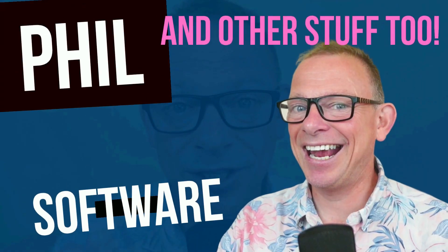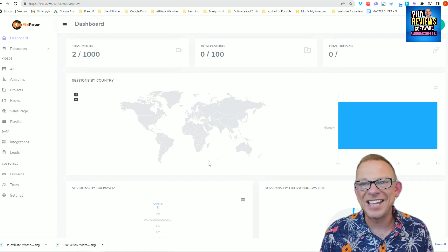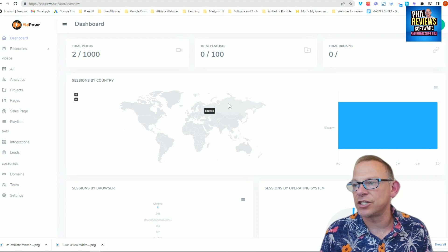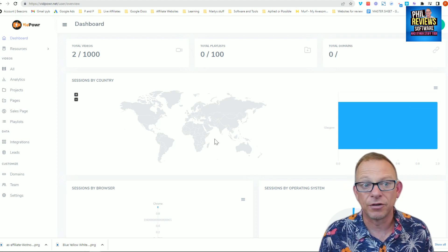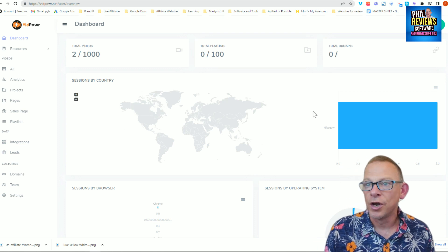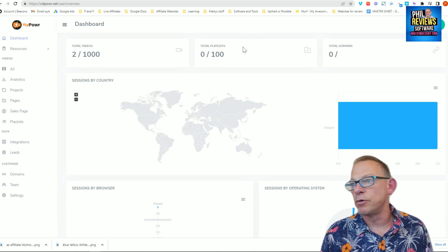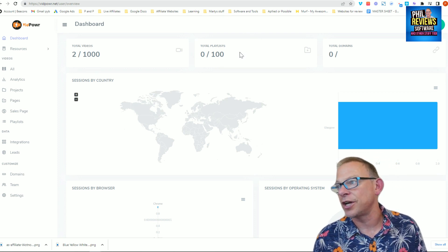We're going to jump in right now and have a look at VidPower. Here is the VidPower dashboard. You can see that analytics screen at the start - nothing there yet because I've not got videos - but eventually it'll show where all your videos are being watched around the world, and it tells you how many videos you can upload and how many playlists you can have.